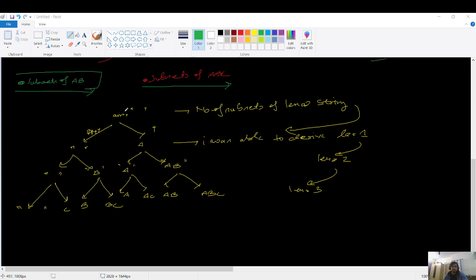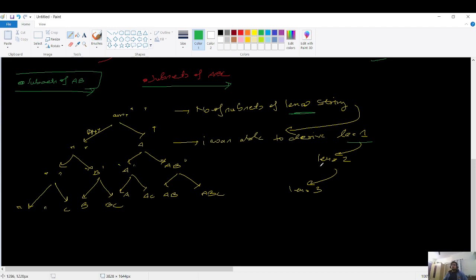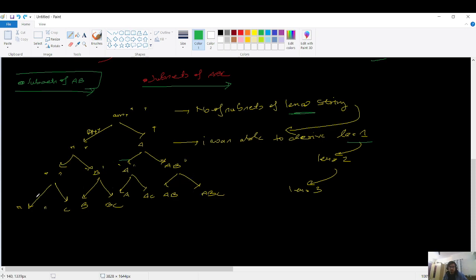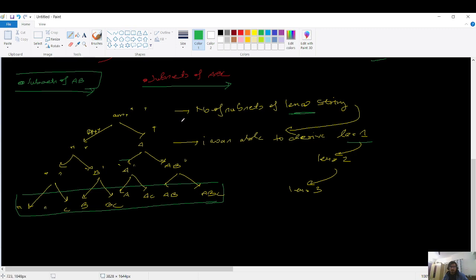If you weren't able to write the code, let's build the recursion tree together. I start with an empty string as the current string, representing subsets of length zero. From this, I derive subsets for length one. Using those, I derive subsets for length two, and finally for length three. This third level is our answer — all the subsets are present at the last level.